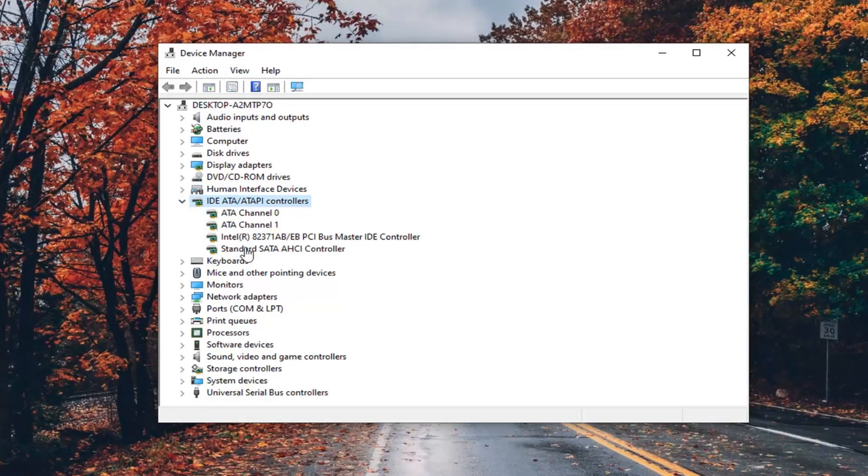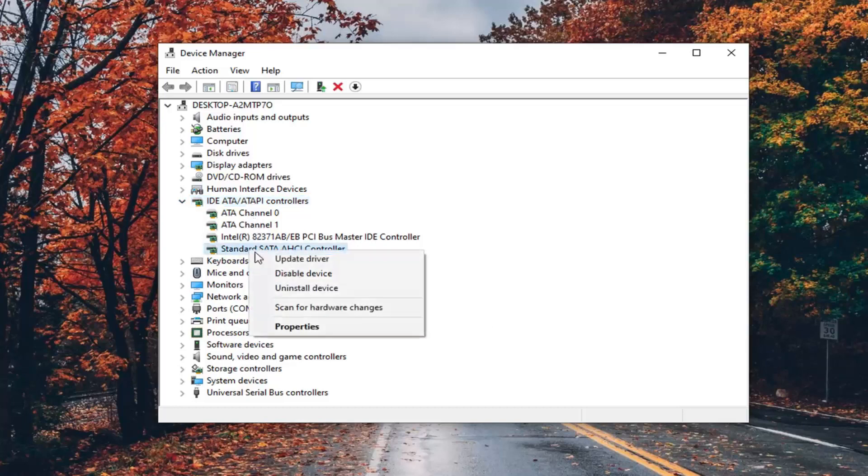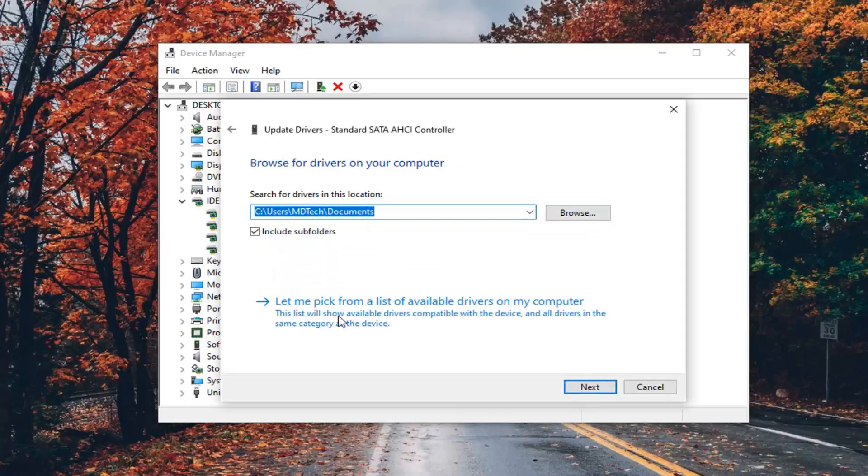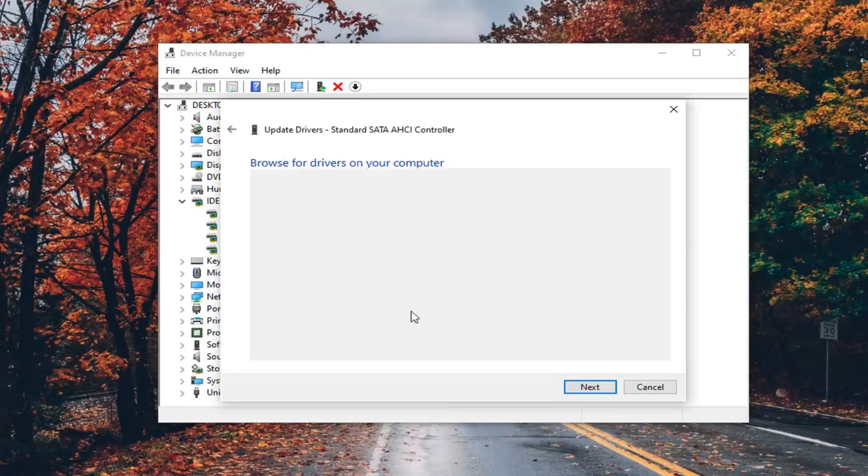Now you want to select whatever the standard controller is in here and right click on it. Select update driver. Select browse my computer for driver software, locate and install driver software manually, and then select let me pick from a list of available drivers on my computer.